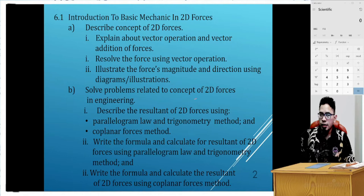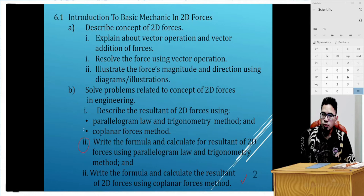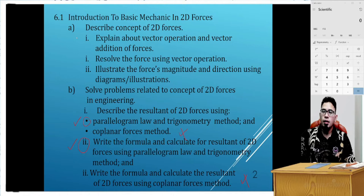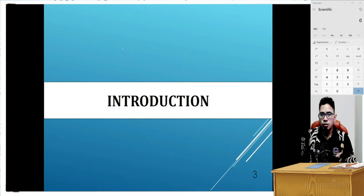We have covered some of this last week. Today we're going to look at what we haven't done yet. We've already done part of this, so today we'll move on to the parallelogram law and geometry method. But before that, I'll briefly go over the introduction to basic mechanics — what exactly we mean when we say mechanics.